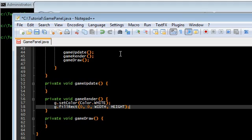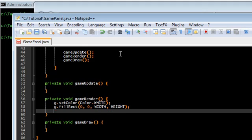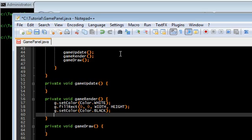This just fills a rectangle size width and height across the entire screen. G dot set color, color black. G dot draw string, test string, at position 100.